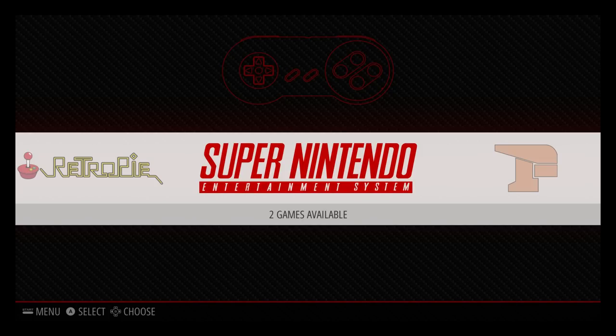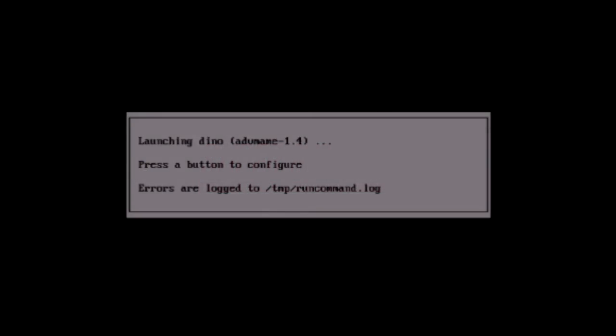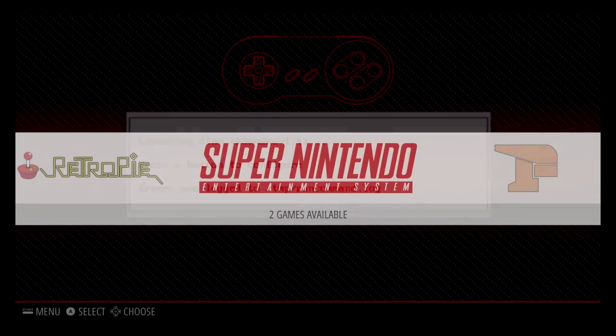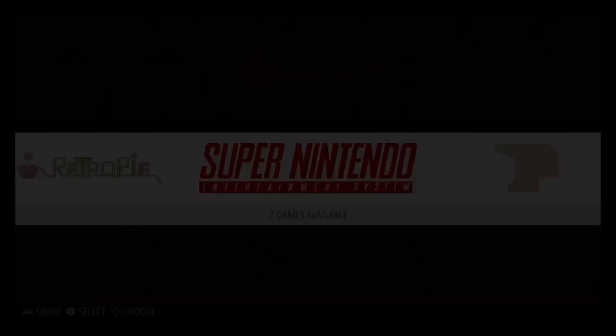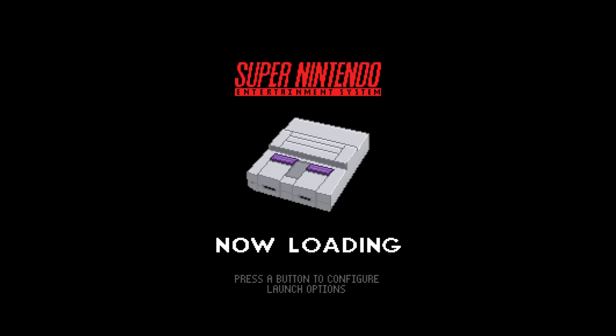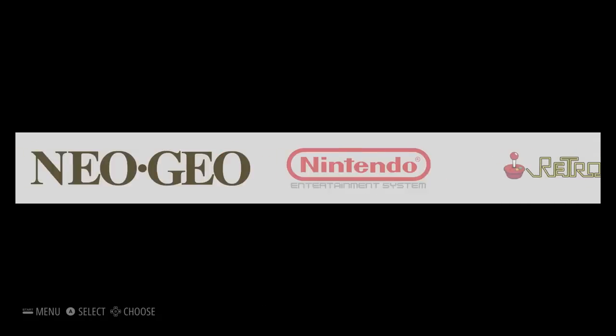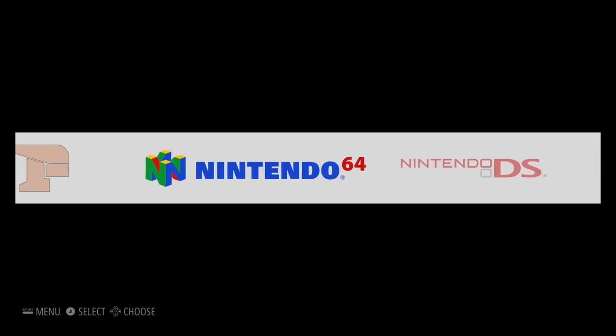Usually, when you launch an emulator, you'll see this screen for a few seconds. I'm going to show you how to make it look like this. Pretty cool. I'll show you one more here.